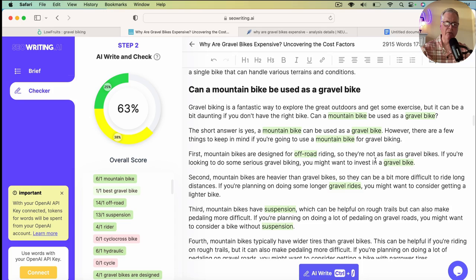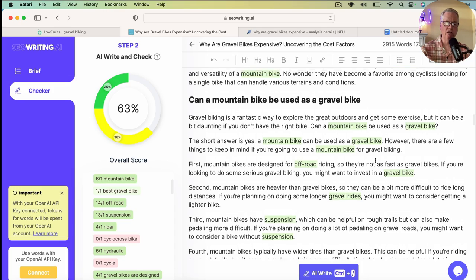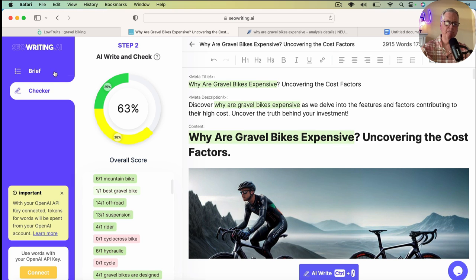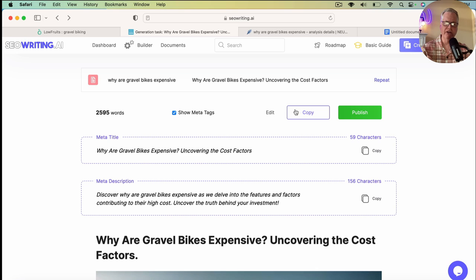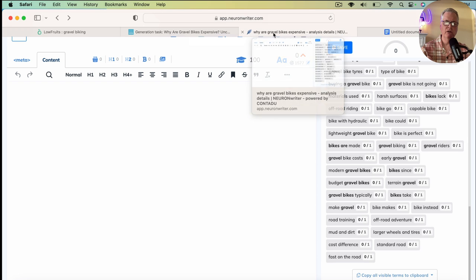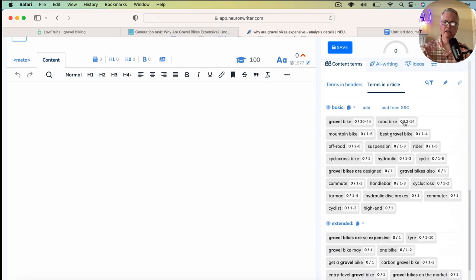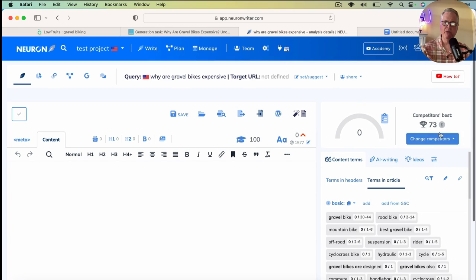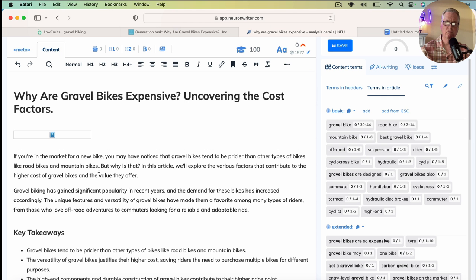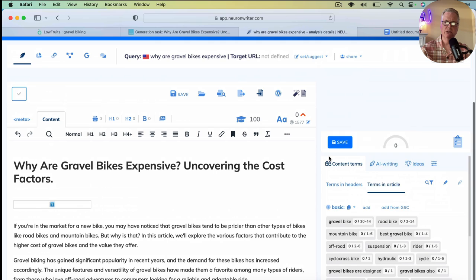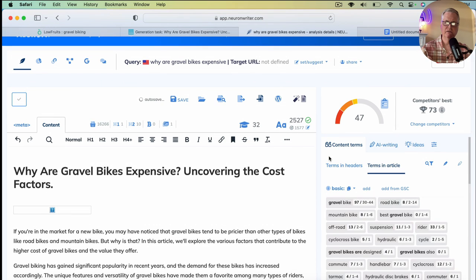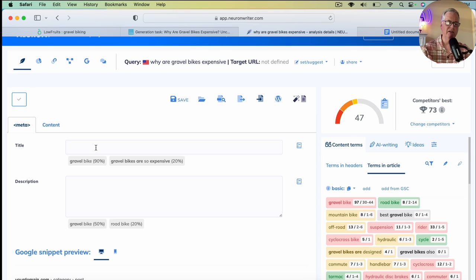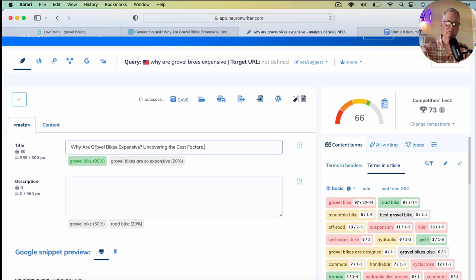So, now that we've looked at how we can edit a document, how we can increase the overall score, let's just see how it scores in Neuron Writer. So, I'm going to copy it. I'm going to pull it over to Neuron Writer. And again, remember the competitor's best score is a 73. We'll drop it in. We'll see here where we're at. So, it's saying a 47. And we need to also add this to the meta title, which will bump up the score. So, now we're up to a 66.